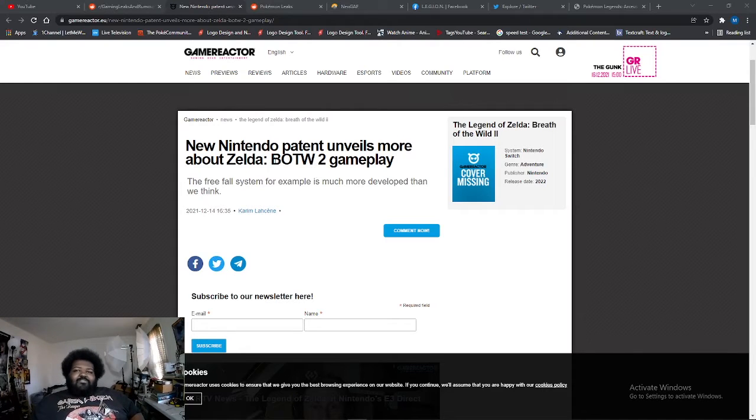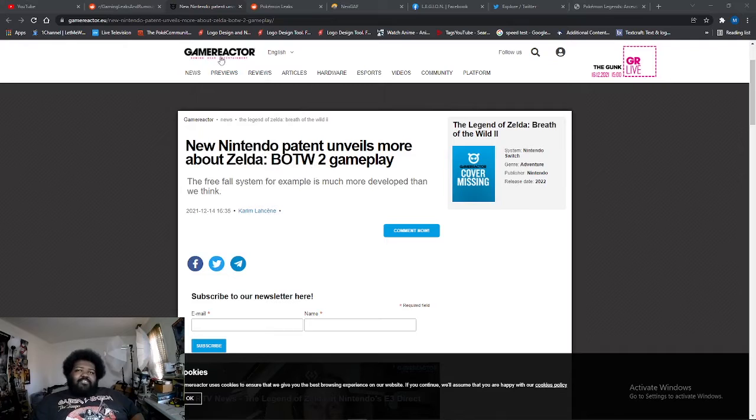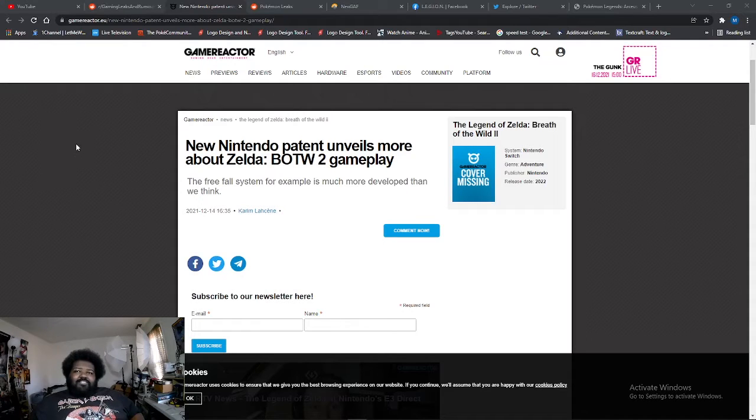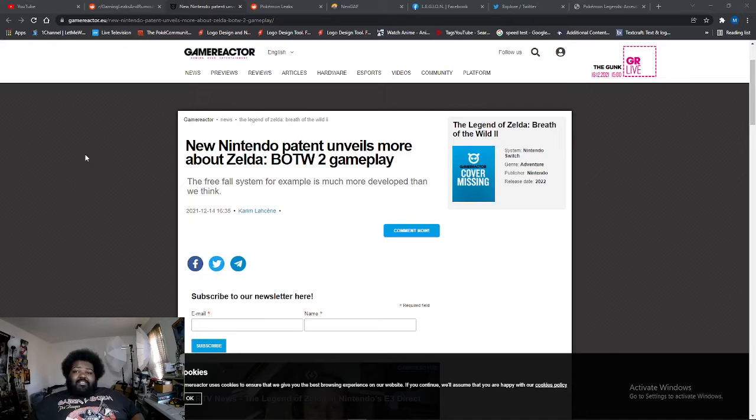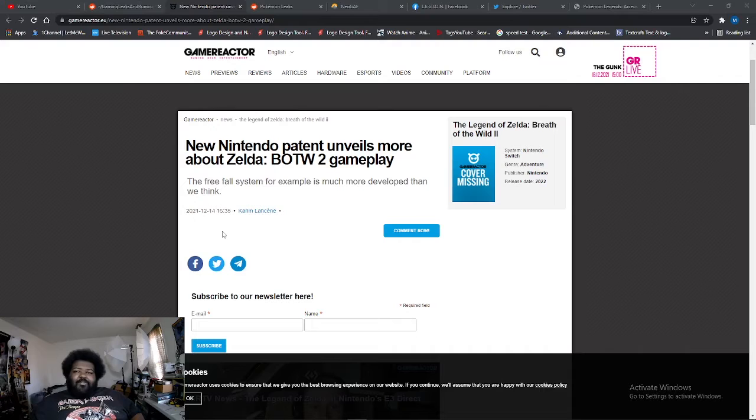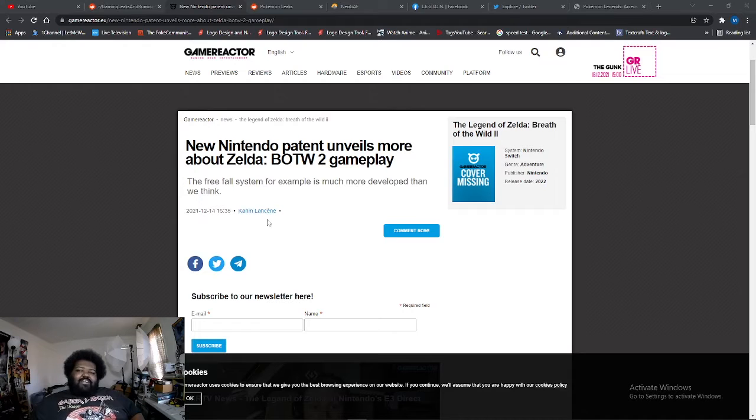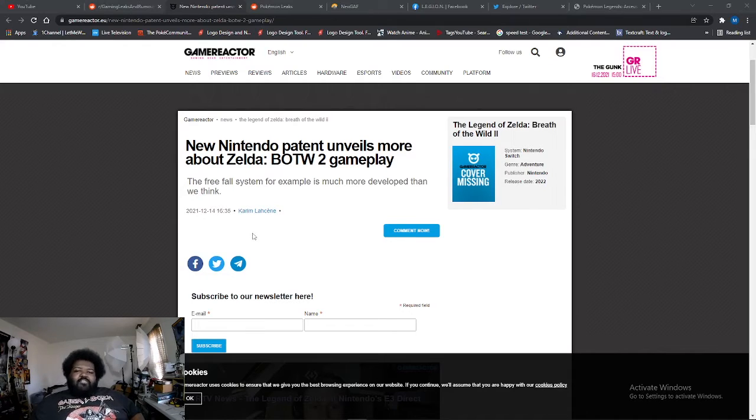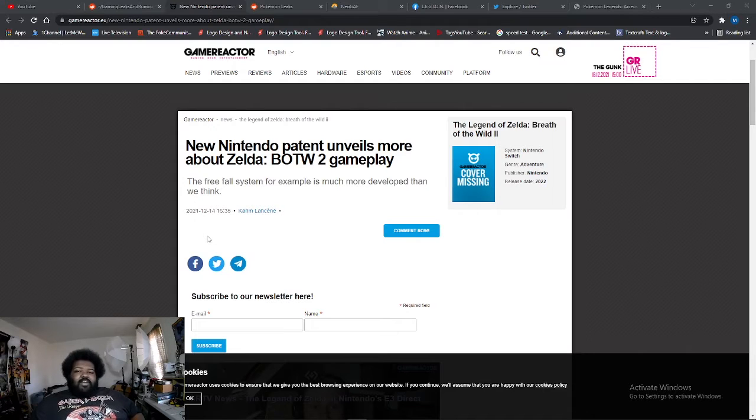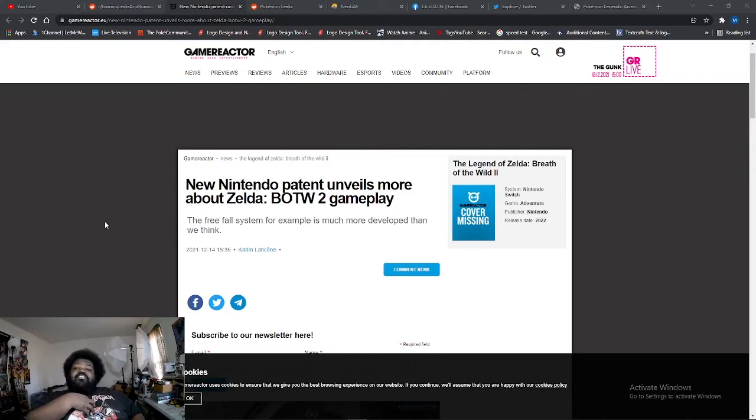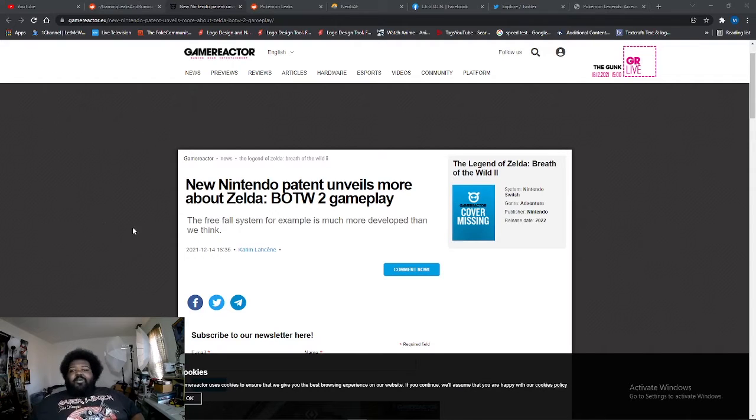This comes from GameReactor. Now I've never heard of this site before, I don't know them, I don't know the credibility of the site. I'm not gonna try to crap on Kareem Lassini - that's an accident right there, I'm not quite sure how you say that. He might be credible, the site might be credible, but I don't know. For my viewers, take it with a grain of salt.